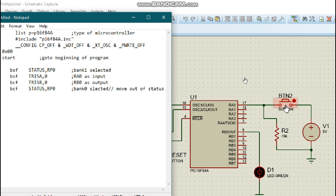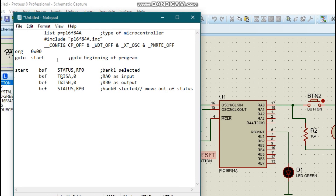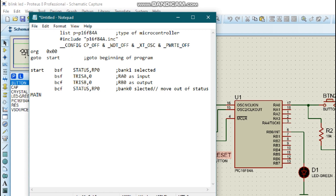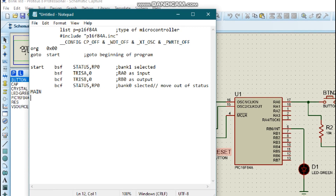Then we are going to write our main program. We are going to program in such a way that whenever the push button connected to the input is pressed, the LED is going to shine, and whenever it is released, the LED is going to stop shining. We define our main program with the label 'main'.